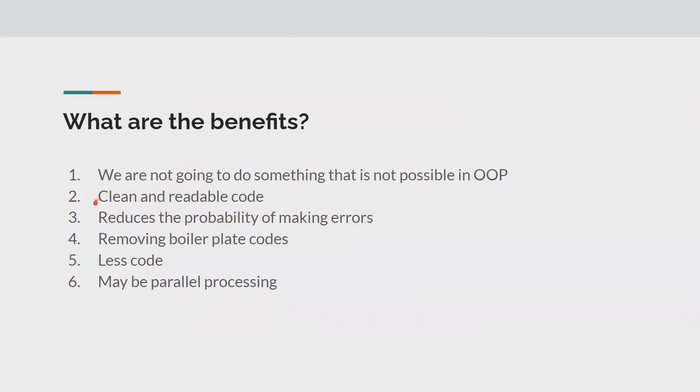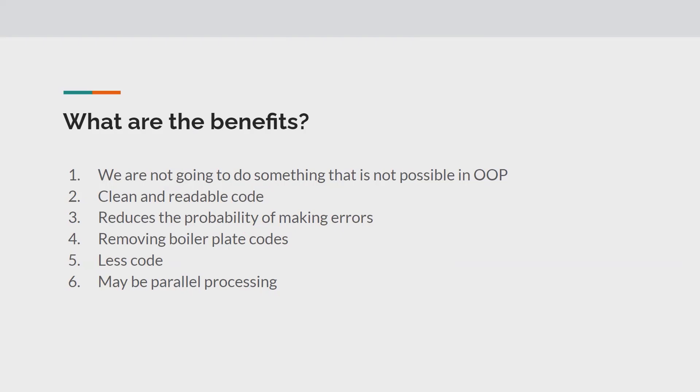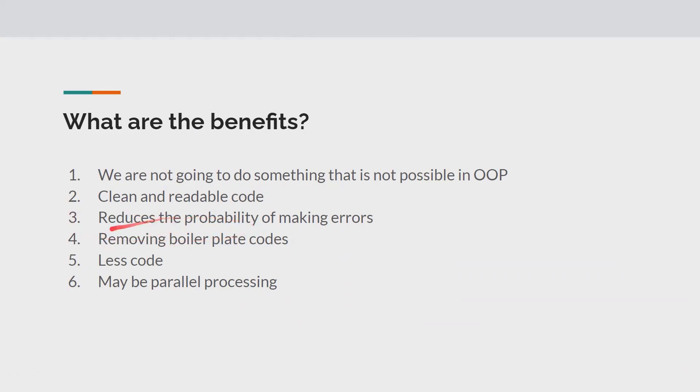What is the benefit of writing clean and readable code? It reduces the probability of making errors. It's very common if you are creating multiple interfaces, multiple classes, multiple class definitions, there is a probability that we can make mistakes. To avoid that, functional interfaces and the functional way of programming can help us to avoid those mistakes. We will see that in detail in the upcoming sessions.